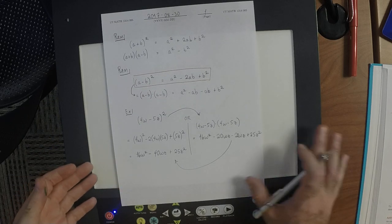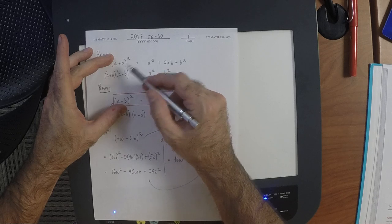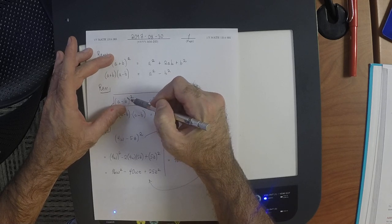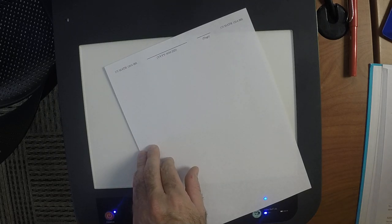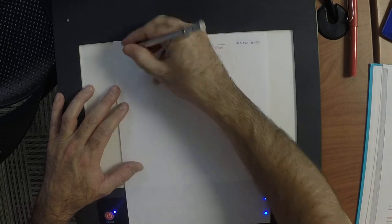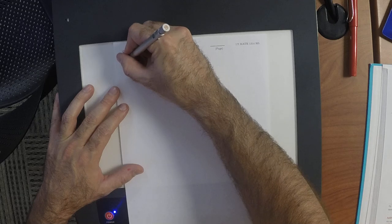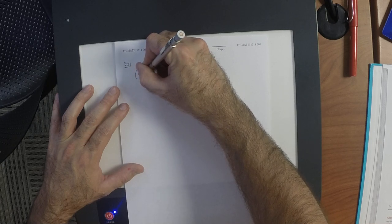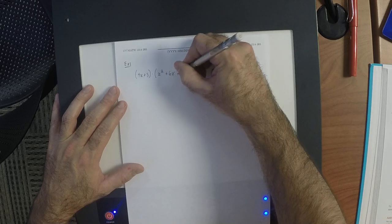All three formulas involve either a binomial squared, the product of conjugate binomials, or another binomial squared. But what if we have something like (4x + 3) multiplied by (x² + 6x + 7)? Notice that the left factor is a binomial, but the right factor is a trinomial — it has three terms.